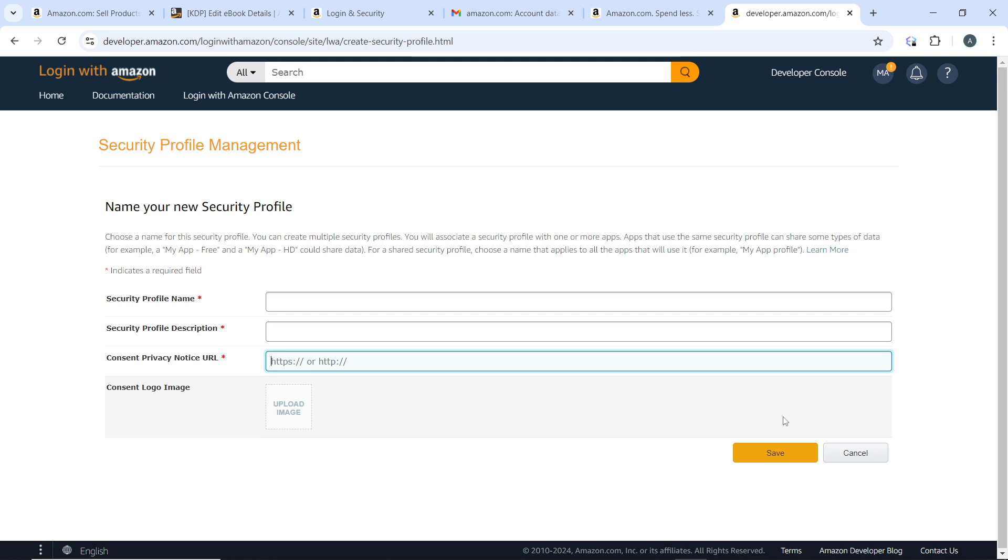That's it! You've successfully signed up for Login with Amazon and can now integrate it into your app or website. Go through this tutorial from top to bottom to get acquainted with the steps, and once you're done you can begin. I hope this tutorial marvelously helped you.